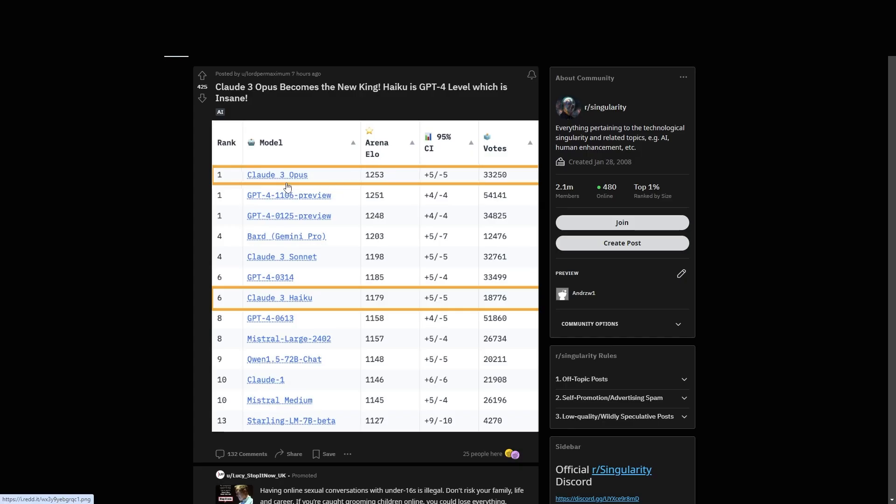Overall, it seems that Claude III Opus has surpassed GPT-4 Turbo, or at least GPT-4-1106. And of course, Claude III Haiku, which is basically their GPT-3.5 model in the sense that it's more of a faster model and more cost efficient that is really cheap. And with this model being on the level of GPT-4, this is genuinely something that surprised me.